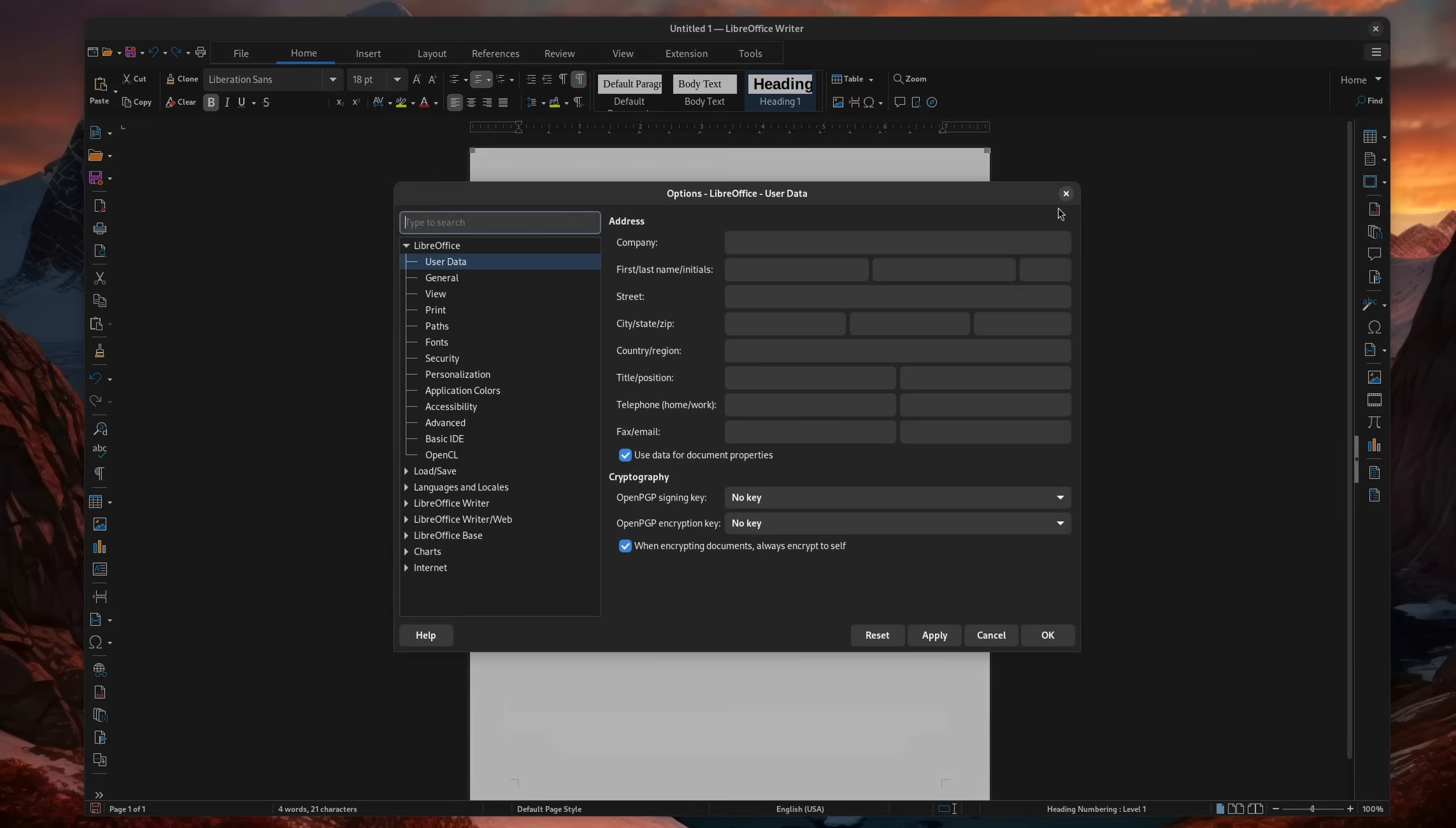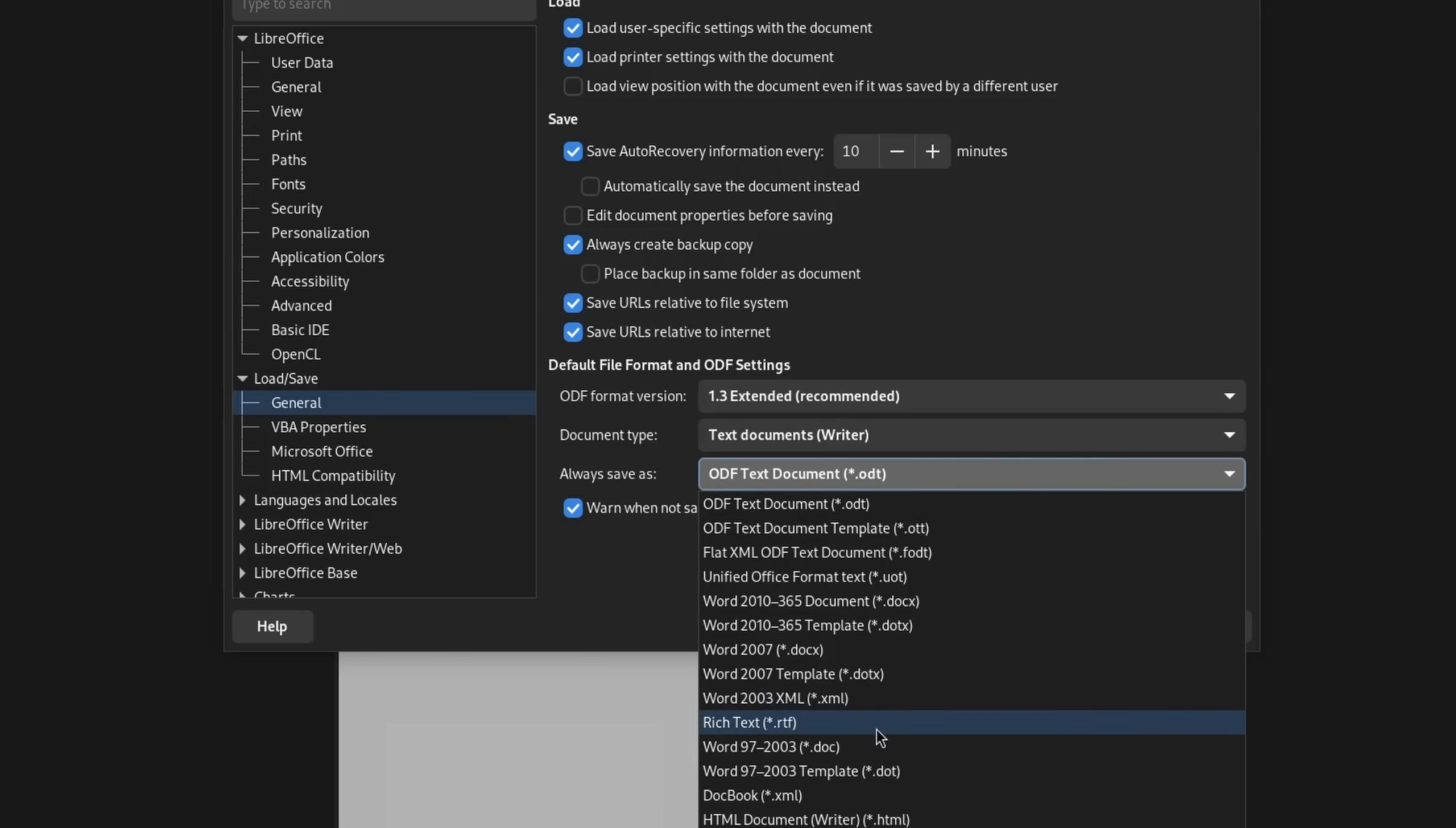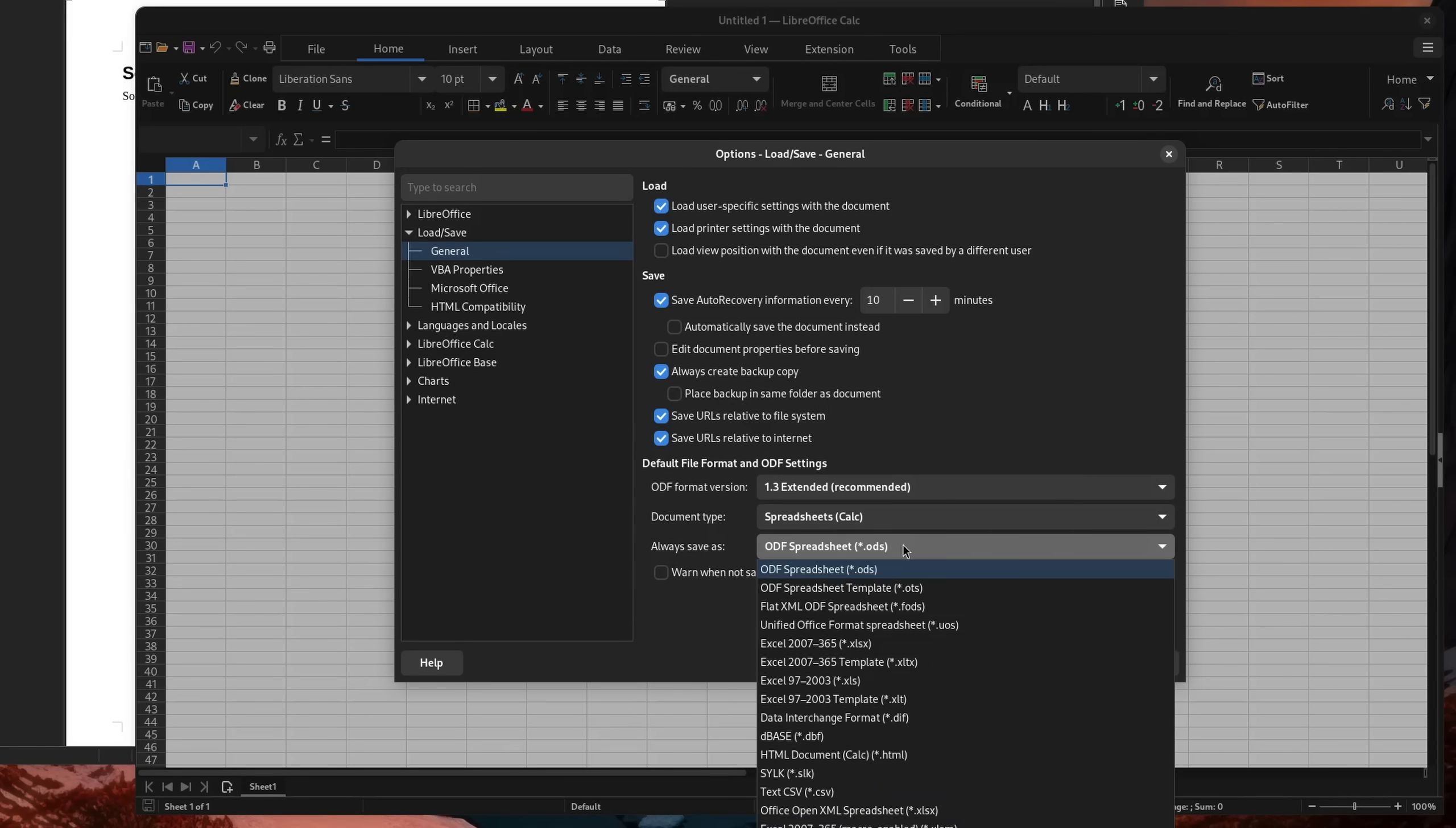In the LibreOffice options, under Load and Save and General, there is an option to always save as. And here you want to choose the office version that is best applicable to you. For cloud storage or professional environments, this is usually the option with Microsoft 365. This is something that you need to set in every program of their suite, by the way.